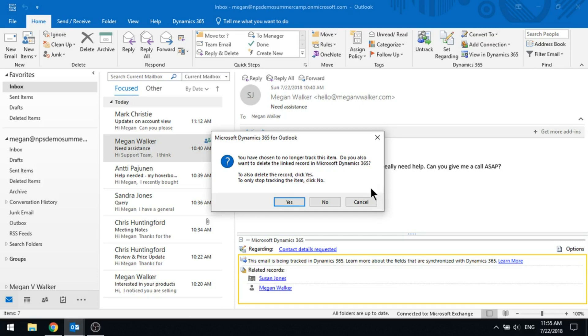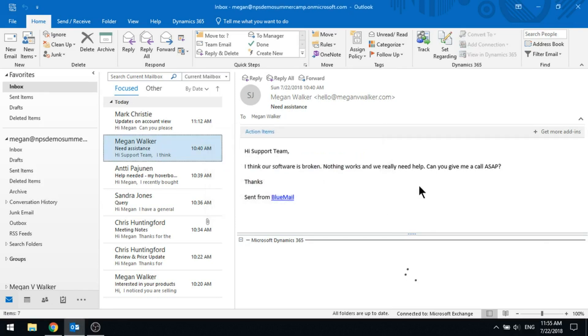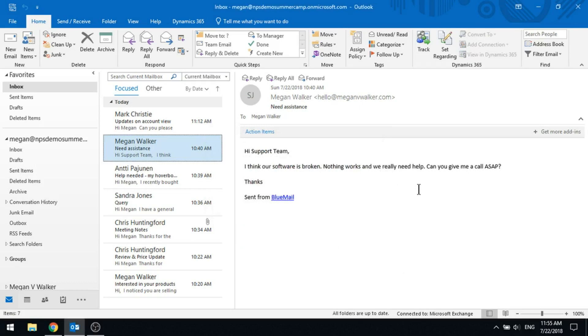So if you just want to stop tracking it, click no, but if you also want it to be deleting that activity that was created, then we're going to go ahead and click yes. When we do that, the section at the bottom of the email will disappear.